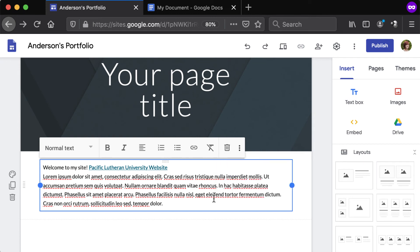To resize a text box, click and drag the blue handles that appear on either side of it.